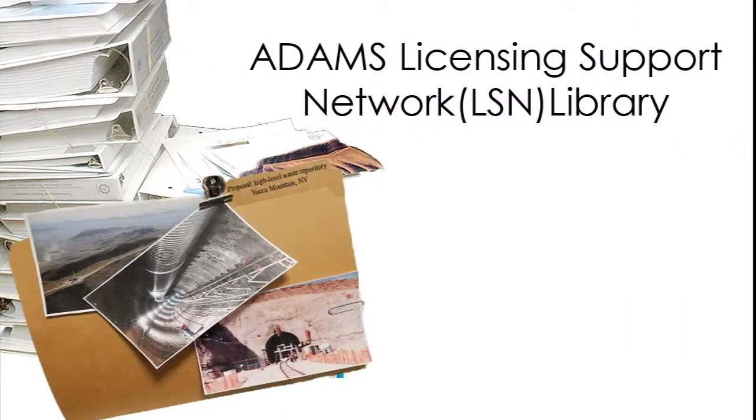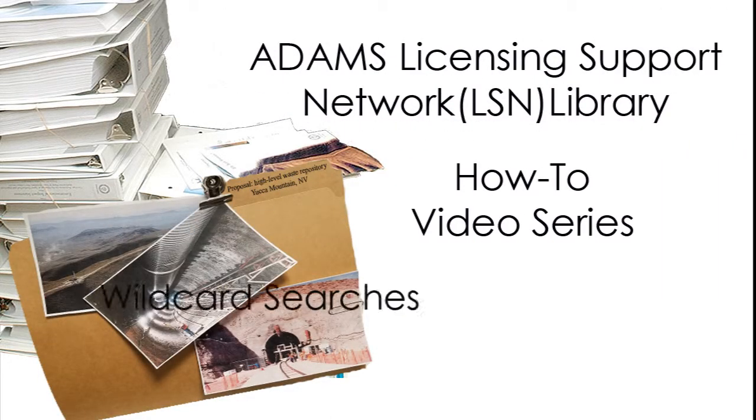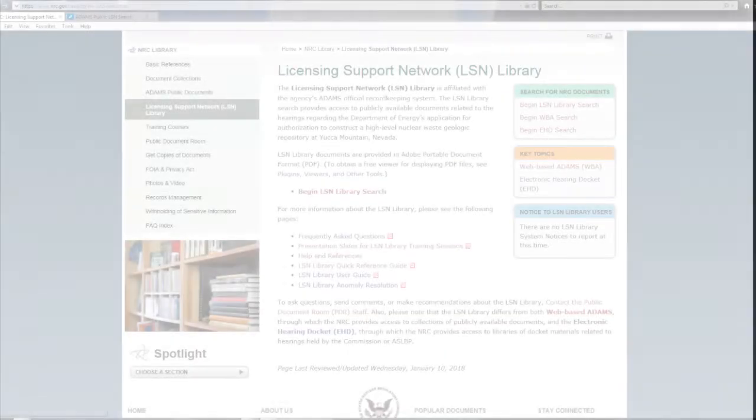The NRC Adams Licensing Support Network Library How-To Video Series: Wild Card Searches.